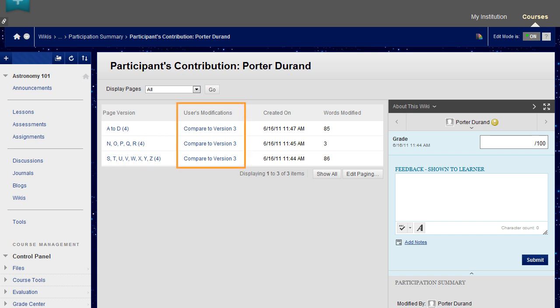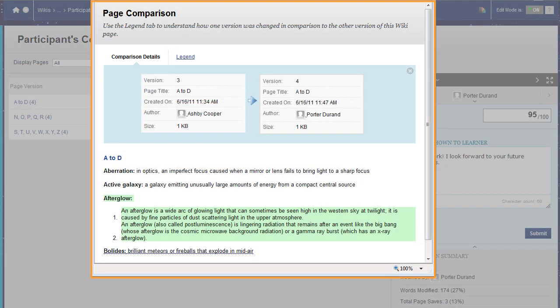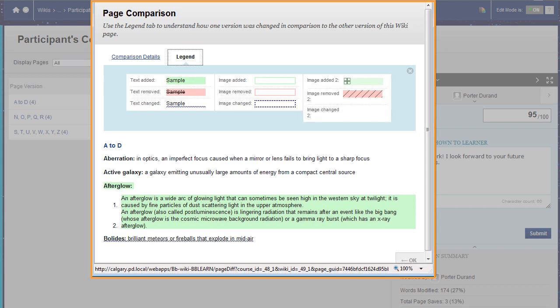In the User's Modifications column, click a link to compare a page to its previous version. The Page Comparison pop-up window displays information about the changes and who made them. Click the Legend tab to understand the differences in how one version was changed in comparison to the other version.